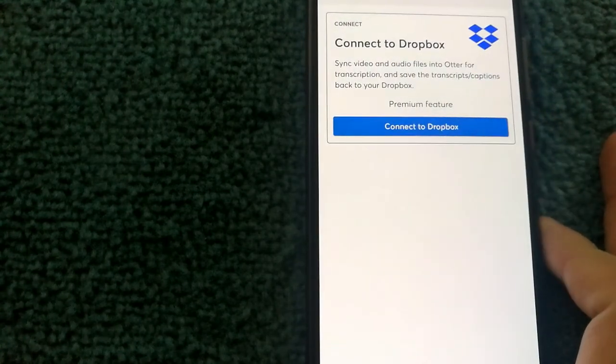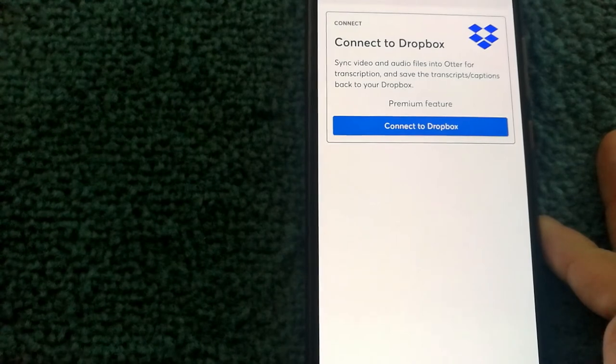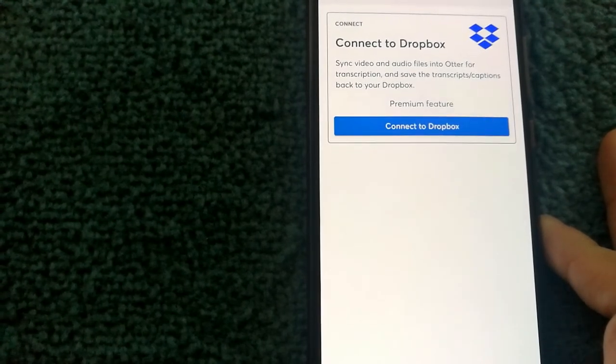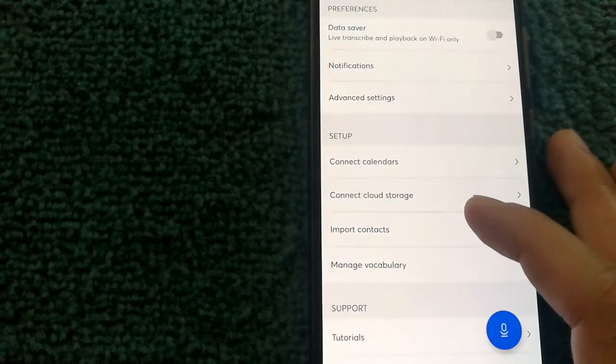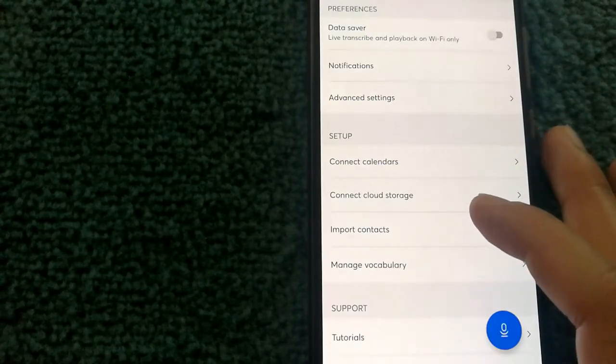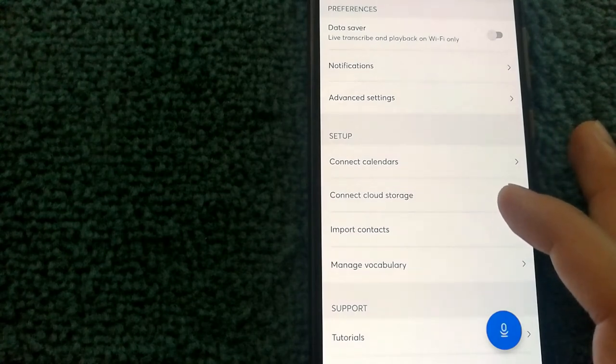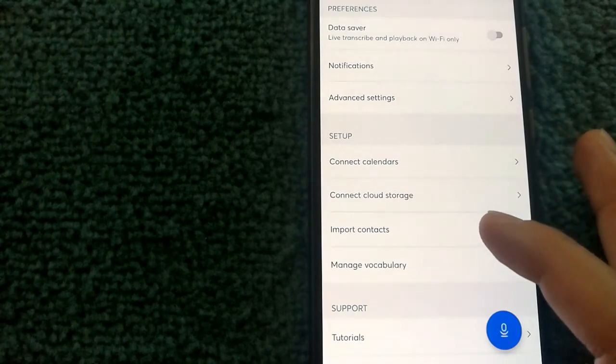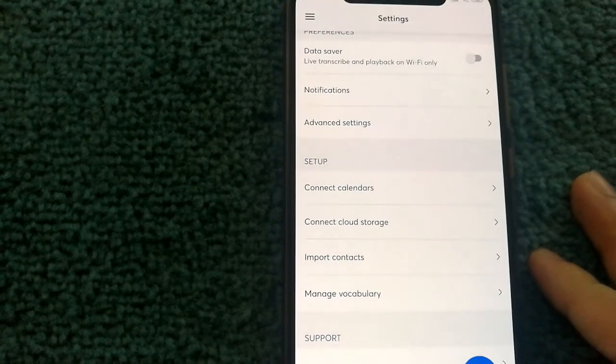And you can also connect to cloud storage and sync your video and audio files into Otter for transcription. You can also import contacts from either Google or Microsoft account as well, which makes it really easy to collaborate.